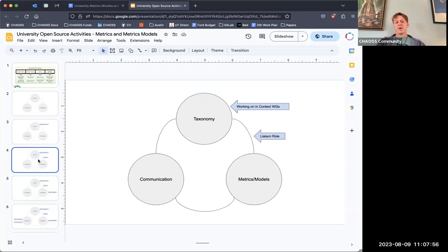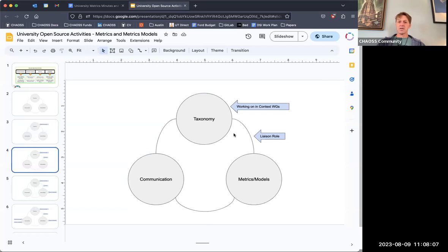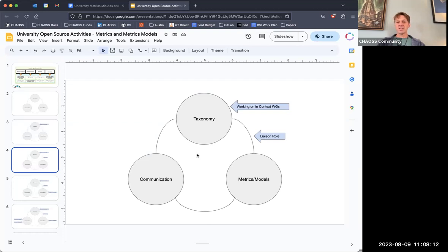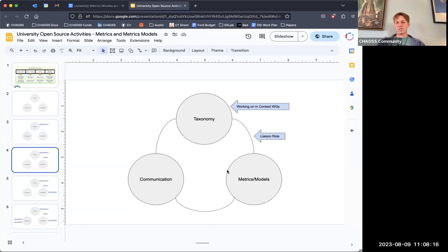We have a context working group with corporate OSPOs and we're doing something similar, and we also have a scientific software context group. The taxonomy developed in each of these different context groups might be a little bit different — there could be some overlap, but it might differ. The goal here is to first sort out what this taxonomy can be. We also have a new role in the CHAOSS project called liaisons, intended to participate in our conversation and help in the development of metrics and metrics models.